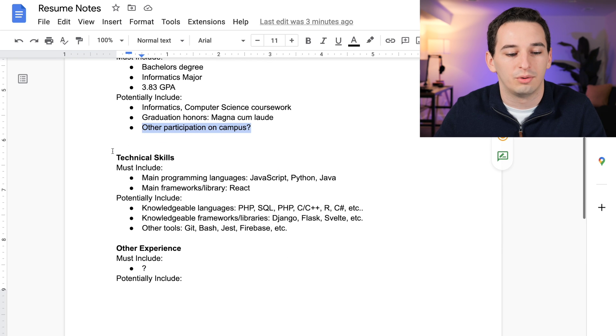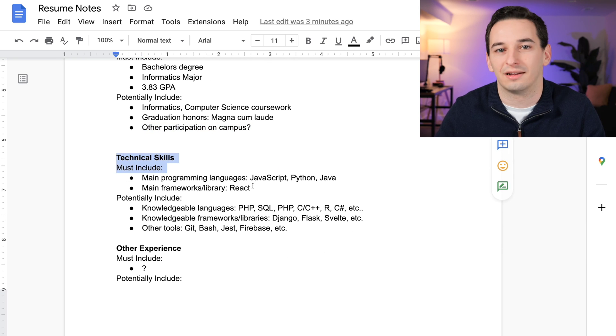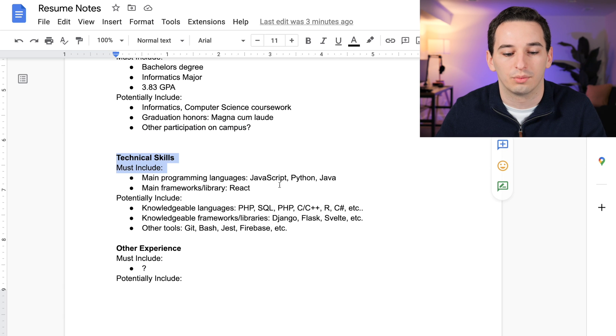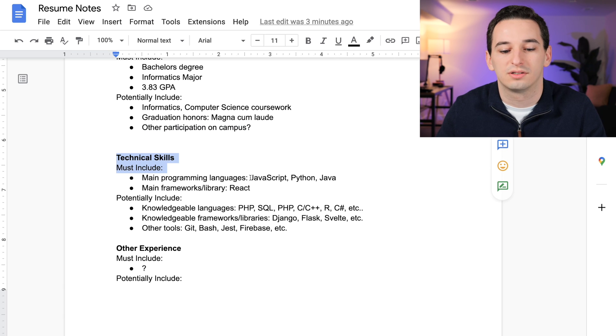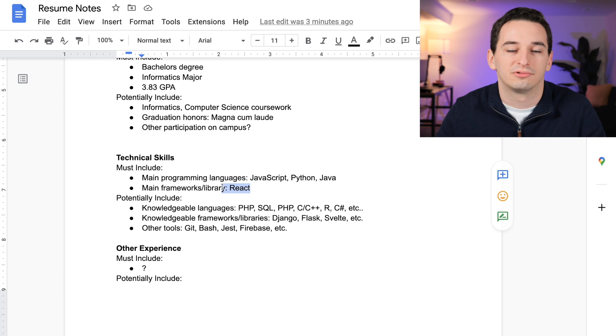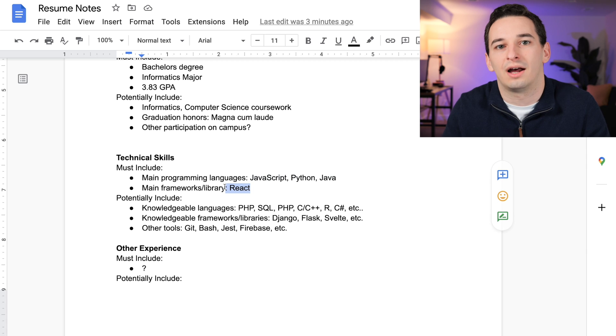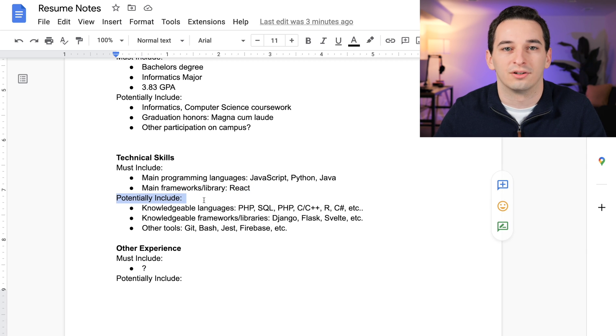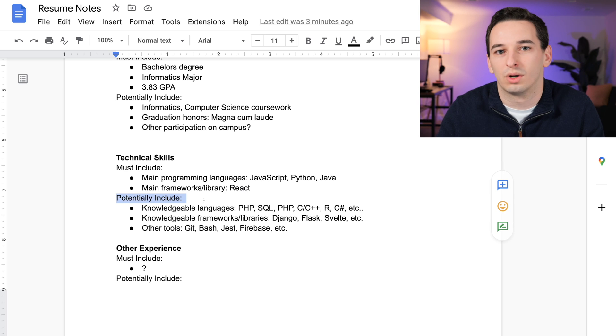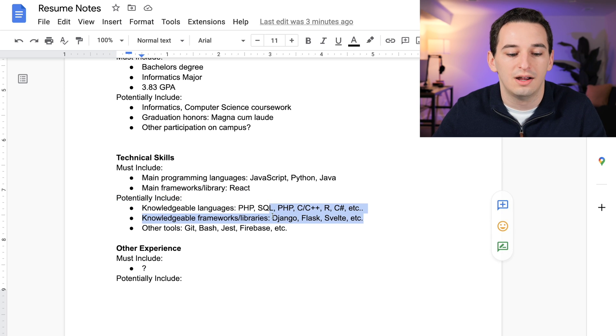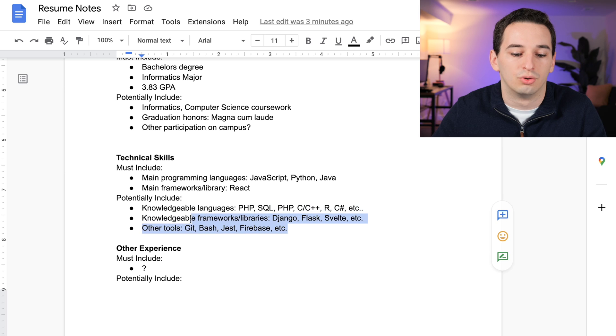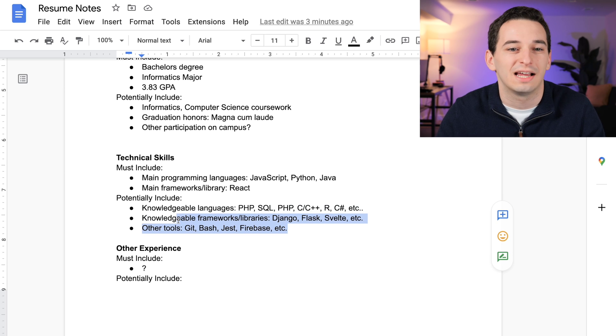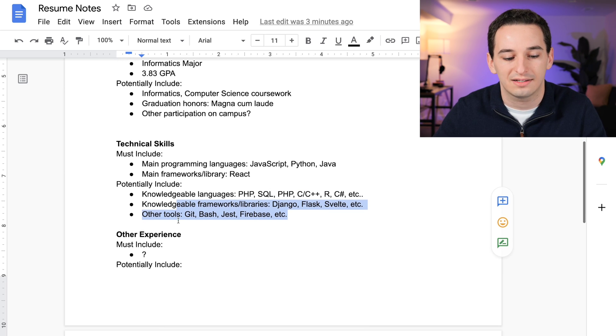Next we have technical skills. I think must include are going to be primary programming languages that I work in and also frameworks. In my case, JavaScript, Python, and Java, as well as React—those are the things I know the best and that I would be most confident working in. Potentially I can include some other languages and frameworks that I'm knowledgeable about, as well as some other tools like Git, Bash, some testing frameworks.